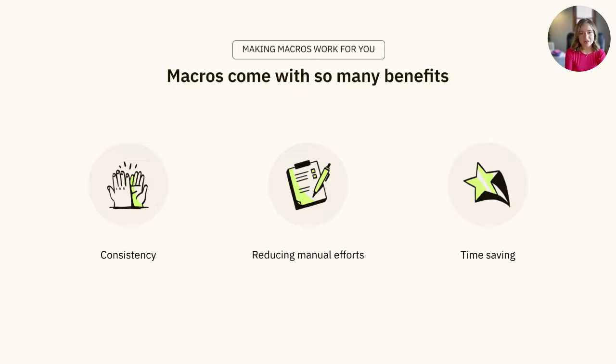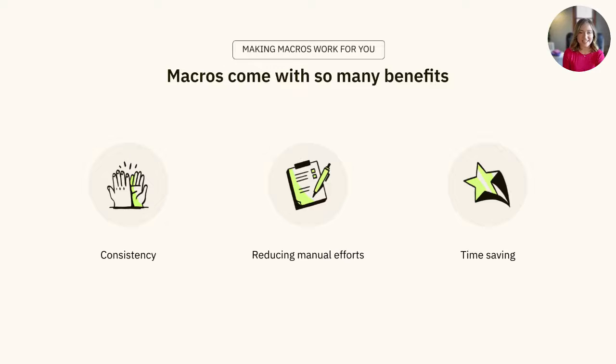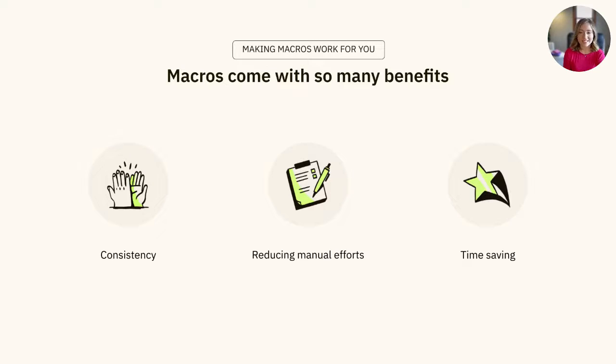Organizing macros in Zendesk not only makes things run smoother, but it also helps ensure that responses are consistent and easy to manage, while also saving your team time and making things more efficient.